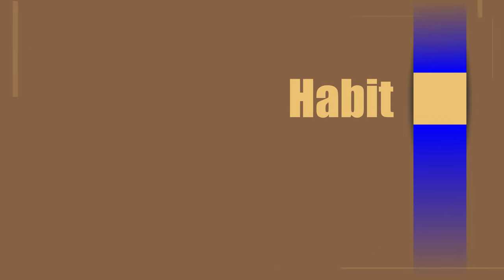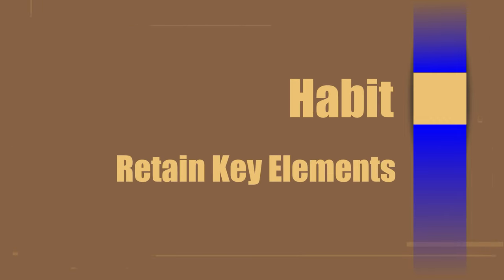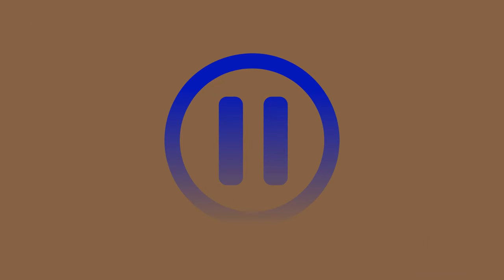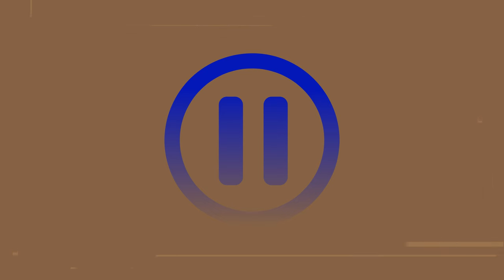The point here is to train your mind and develop a habit of retaining the key parts of every information you receive. Now pause the video, recall your takeaways from this tutorial and come back to see my takeaways.